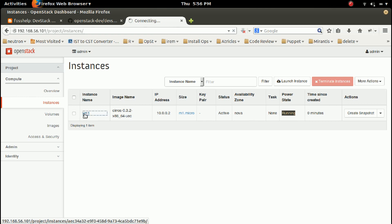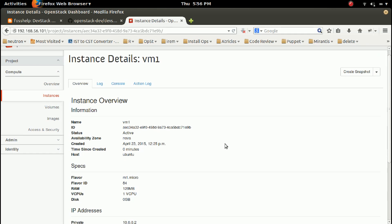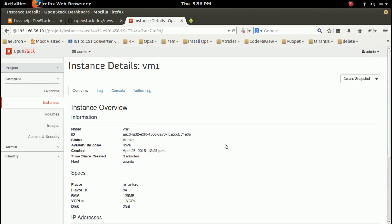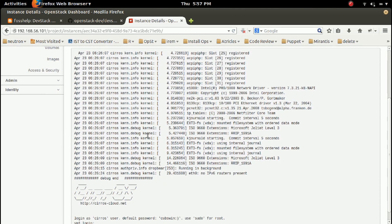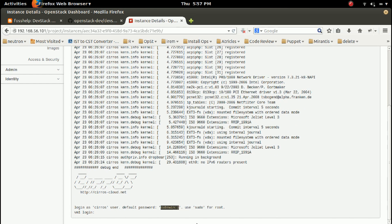Let me check the details. This is the instance overview. Here we can see the IP address, flavor, and status. Let me go to the log — in the log you can see the boot log. Here you can see you can log in as the cirros user and the default password is 'cubswin:)'.